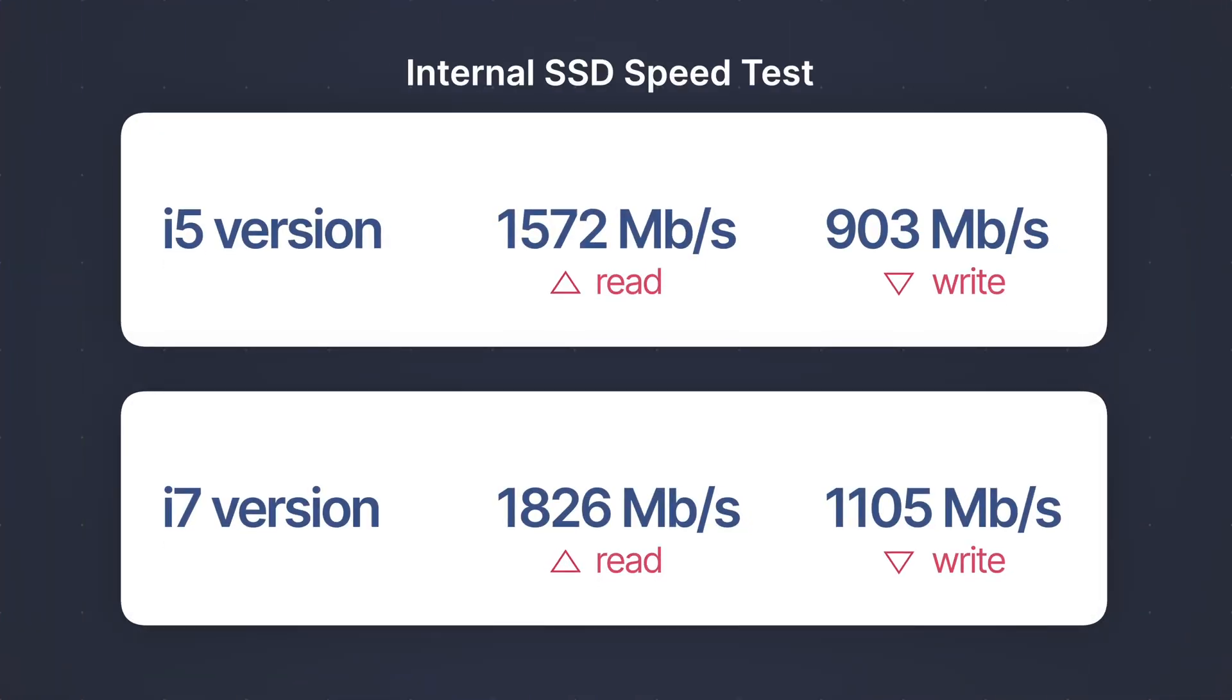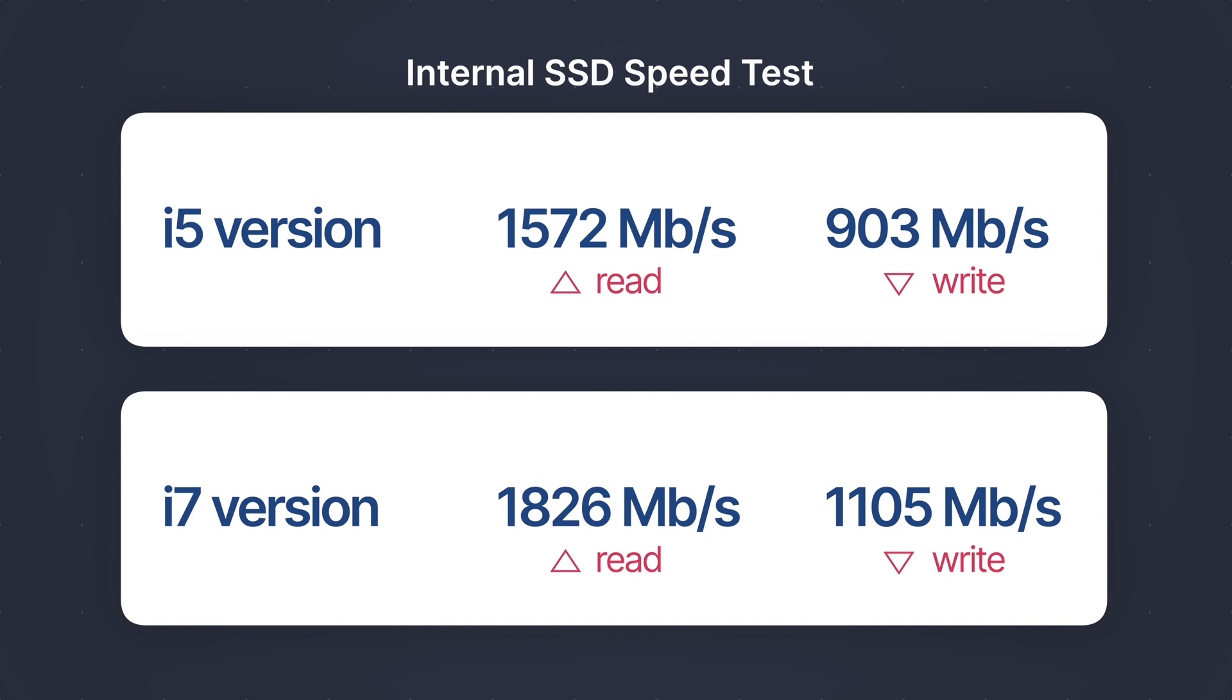The SSDs on both models are very fast. Of course, now you can find devices with a much faster storage, but these speeds are enough to make the job done. Personally, I never felt that it slows down my workflow.